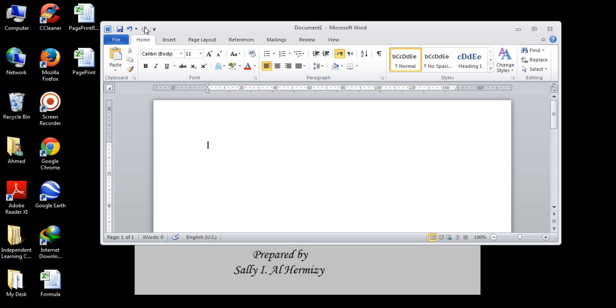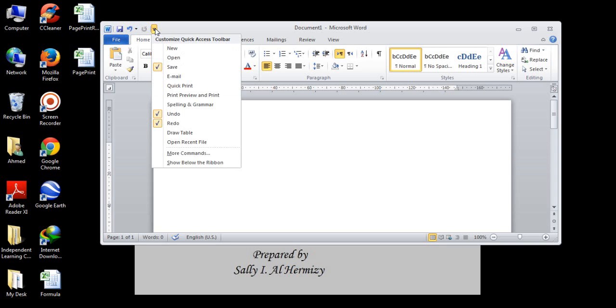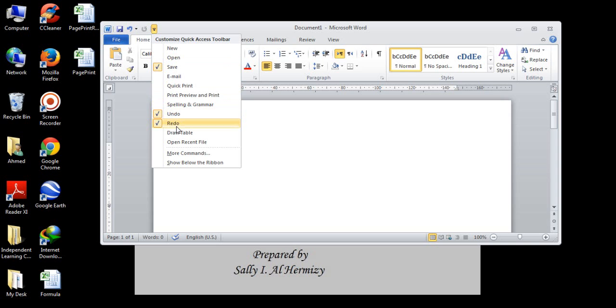On the left hand side, we have undo and redo. Then the save button. This is a quick access bar. Whenever you click on the small arrow beside the quick access bar, you can add more items here. Just like new, open, quick printing, save, undo and redo.